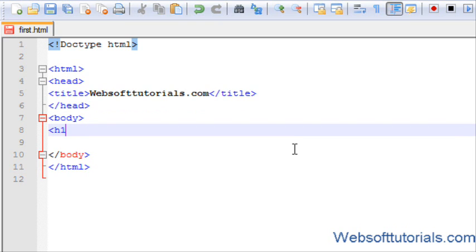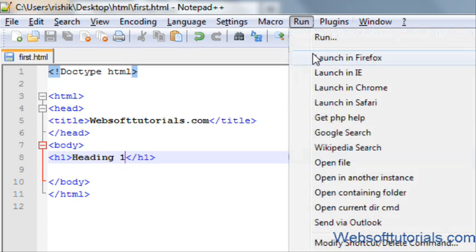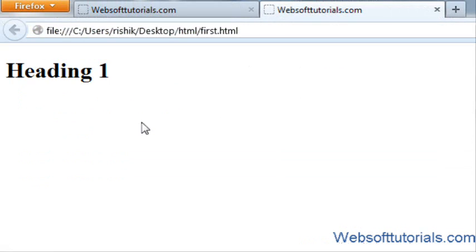We will start writing h1 tag: Heading 1. If I refresh it in the browser, you can see it is looking very simple.